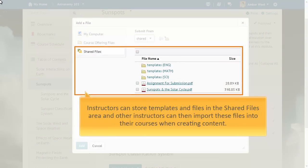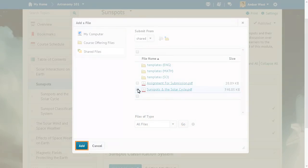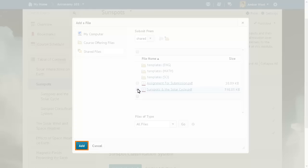Instructors can store templates and files in the Shared Files area, and other instructors can import these files into their course when creating content. In this example, select another instructor's shared file and click Add to include it in your course offering.